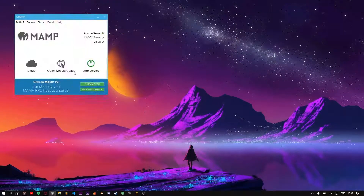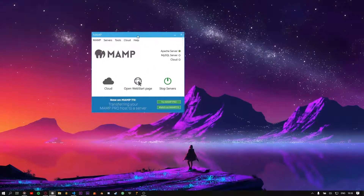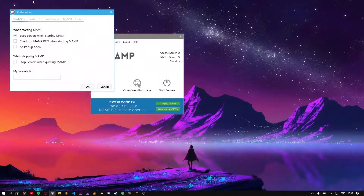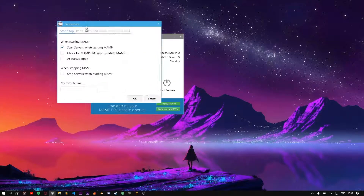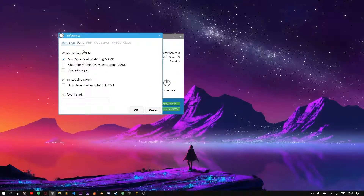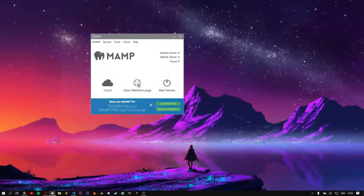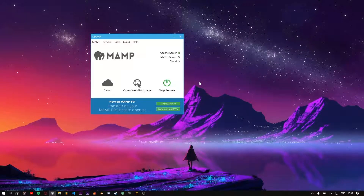Open the MAMP server and go to Preferences. Change the ports to 88 or whatever you want. Click Start Server and wait for the servers to start.